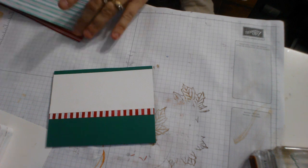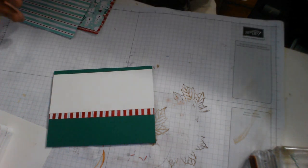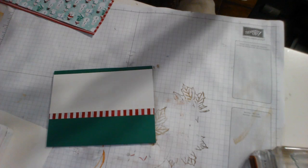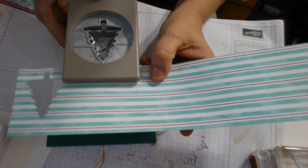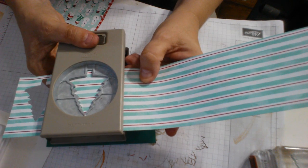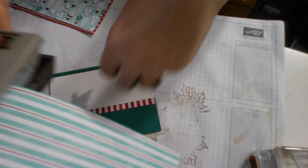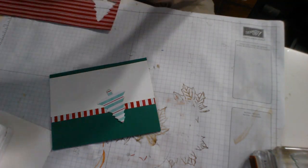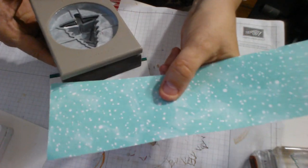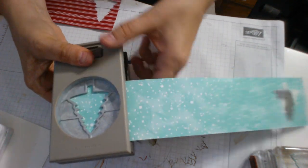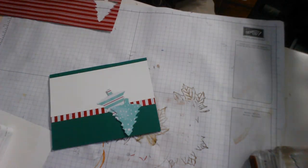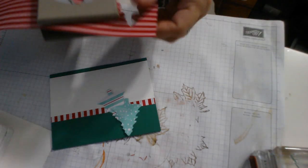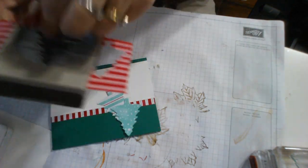What I'm going to do with that is use the punch to punch out some trees. Take my designer series paper and put my tree punch in and punch. There's one, and this one I wanted the snow on this side, there's two, and this one I wanted the stripes, there's three.